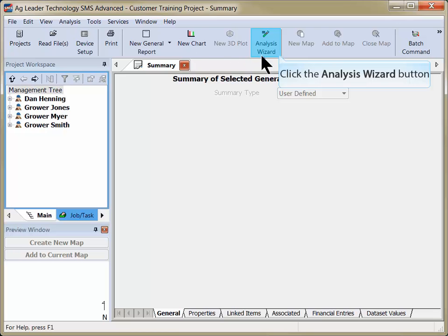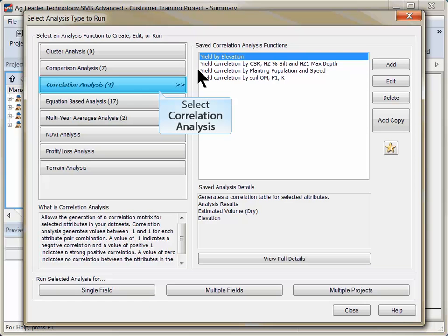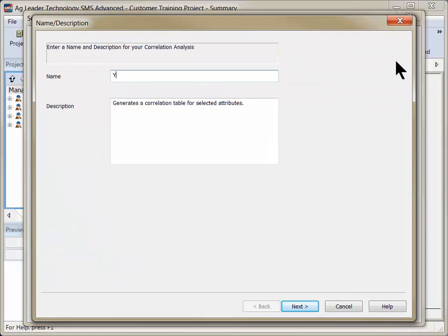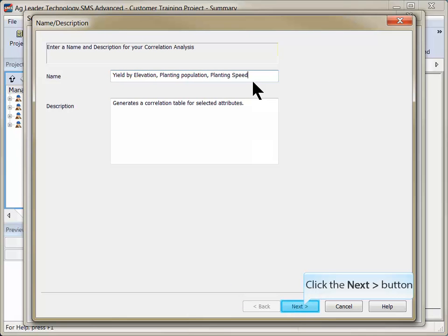To begin, click the Analysis Wizard icon in the main toolbar. Click on the Correlation Analysis option and choose to Add. Enter a descriptive name for the new analysis and click Next.